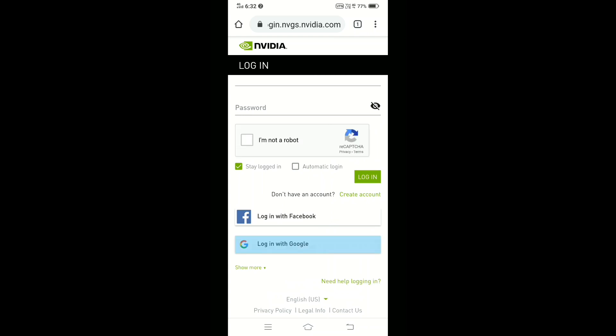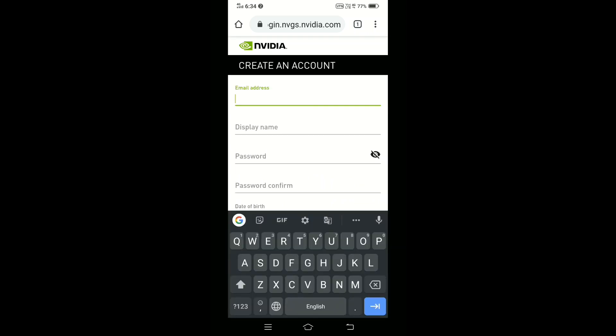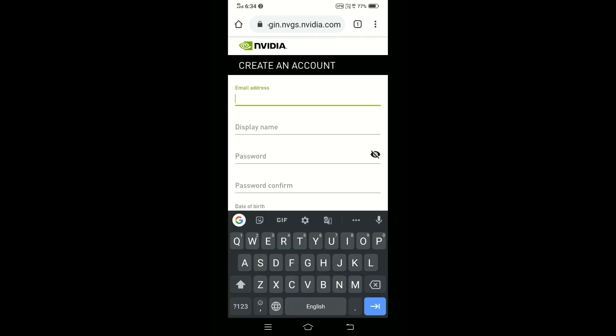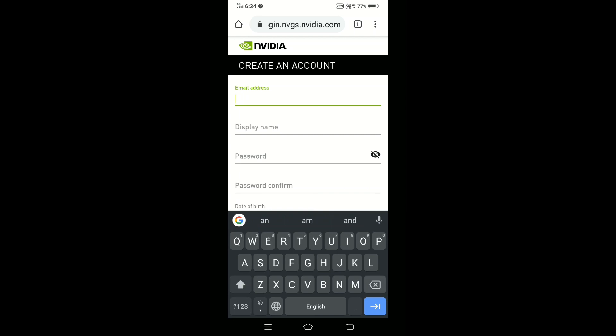Click Create Account, then enter your details and create your account. I am fast-forwarding through this section.